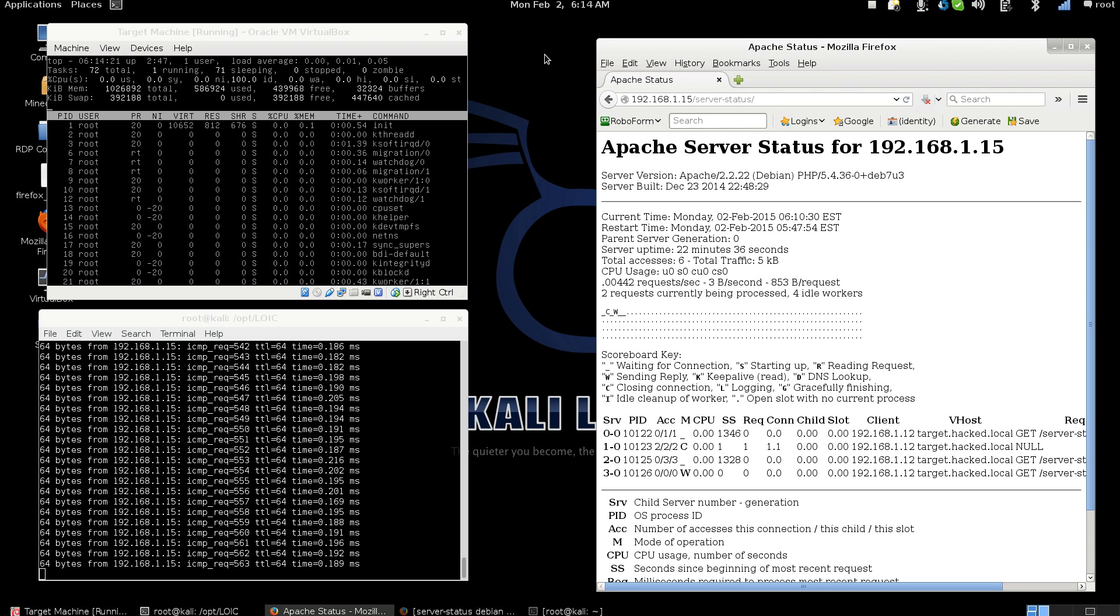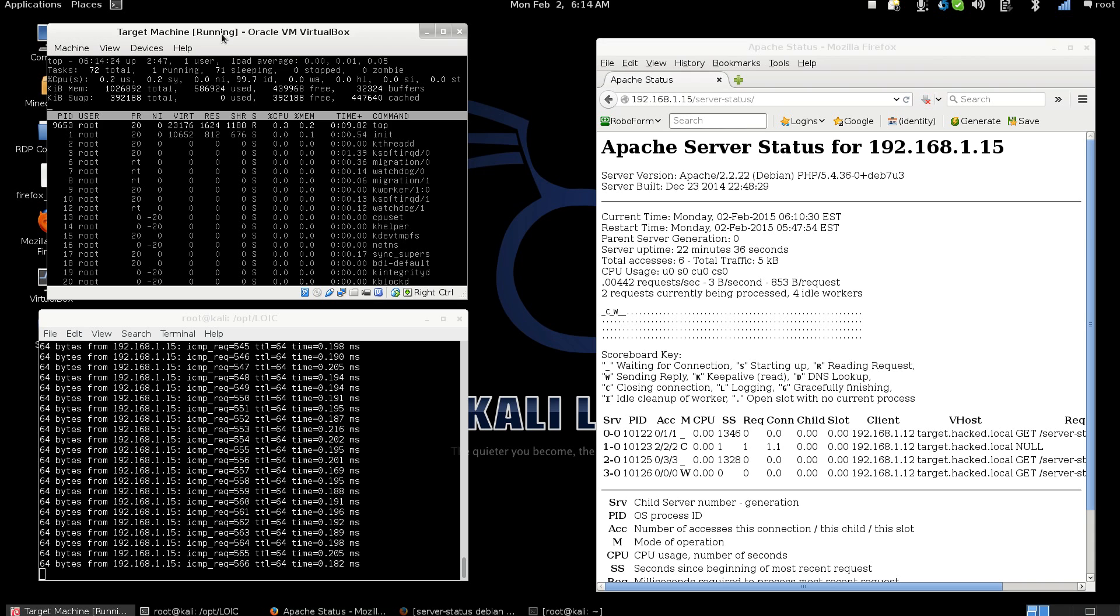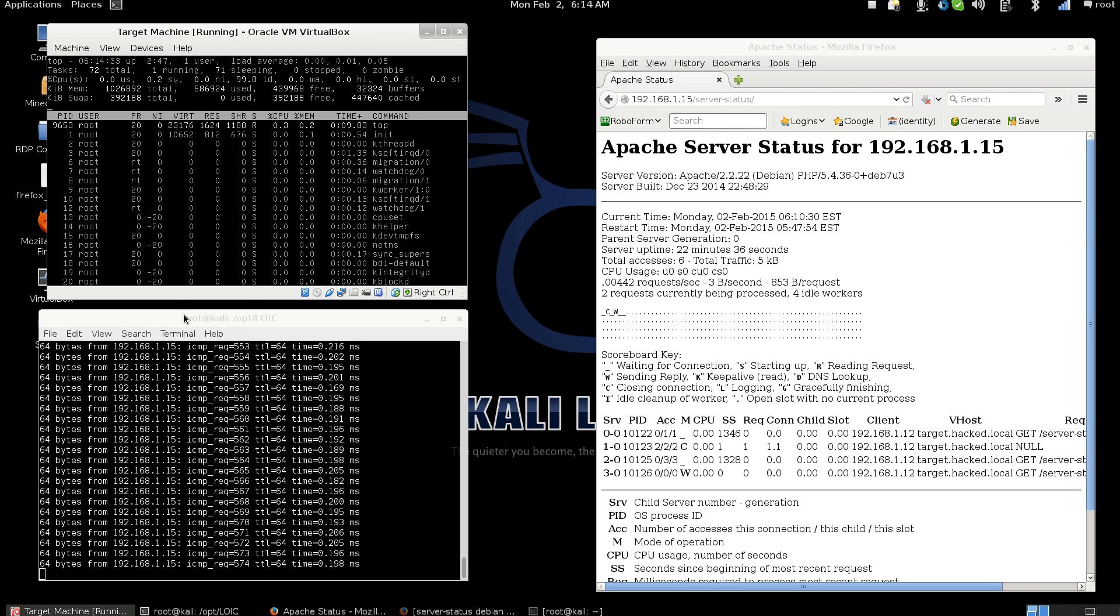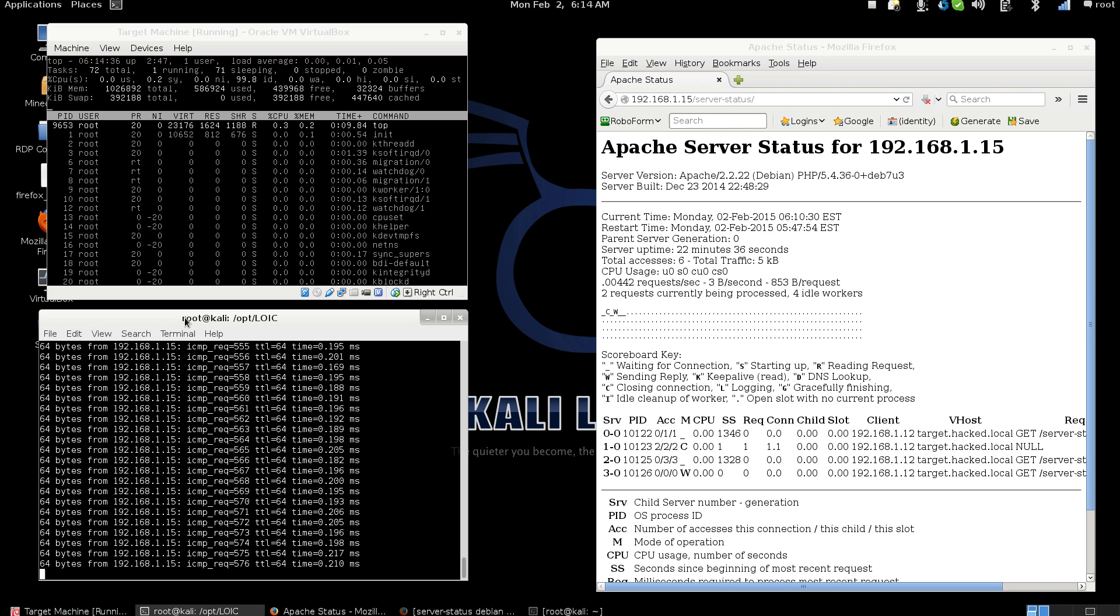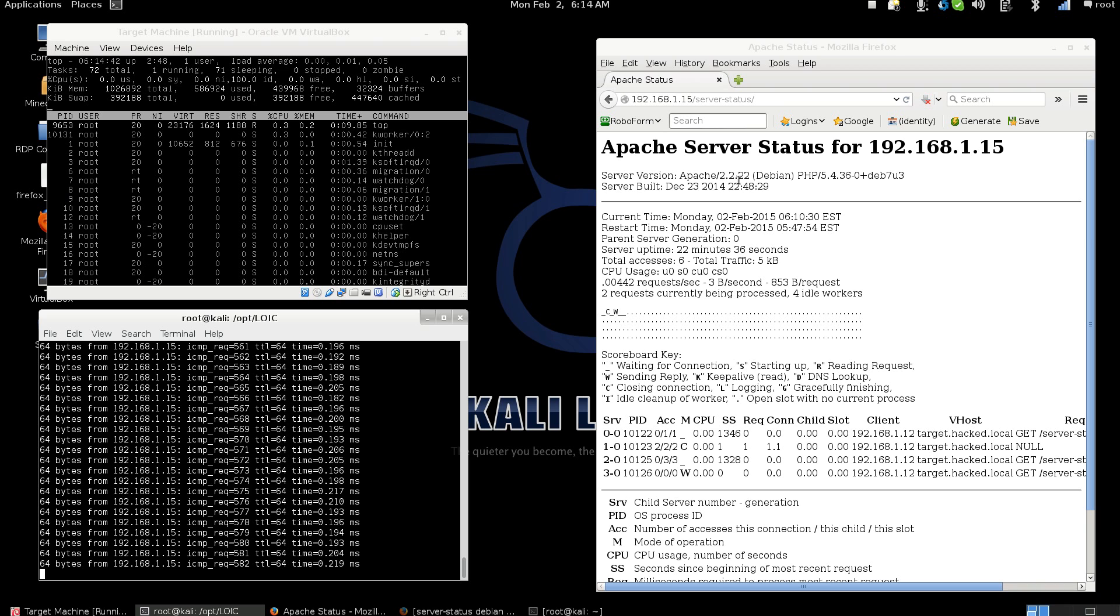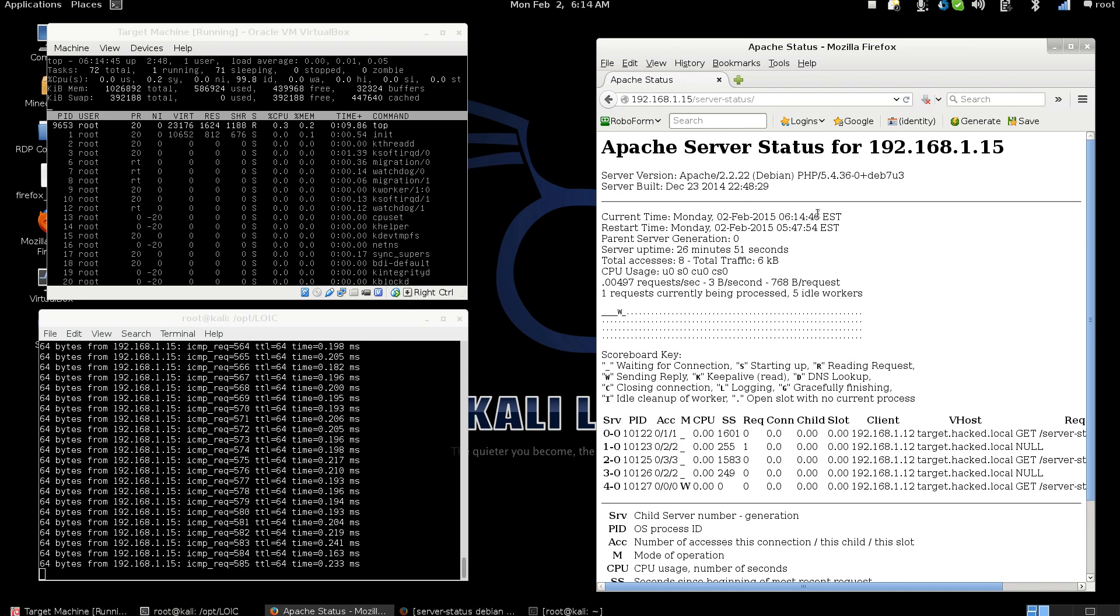In this video we have an Oracle VirtualBox, Debian Linux. It's running just a small little virtual machine and I'm running top on it. Down at the bottom here I'm running a ping to that virtual. You can see that the latency is really low. It's zero point something seconds. On the right hand side we have the Apache web server that's running on that virtual machine.